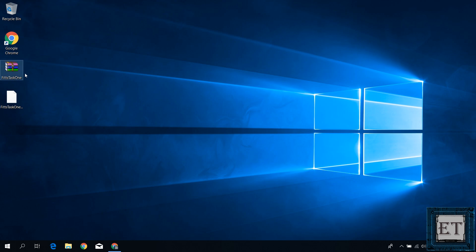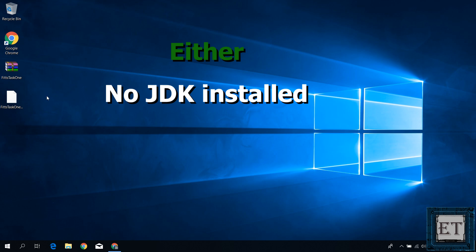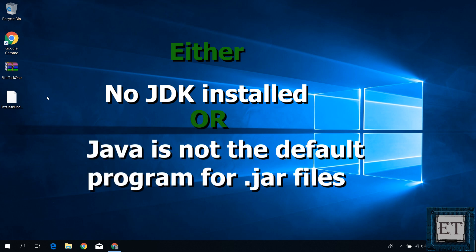So first is the WinRAR issue. Now if you don't have WinRAR installed on your computer, then yours might look different. Maybe a plain file icon like this. But in any case, it's usually one of two problems. It's either you don't have the Java development kit, that's JDK, installed on your PC, or you haven't set it as a default program for opening your .jar files.